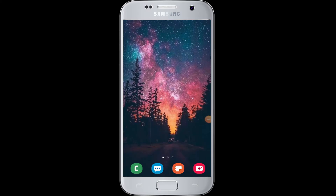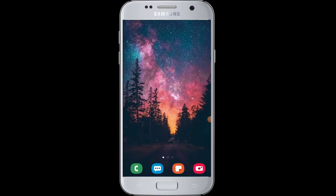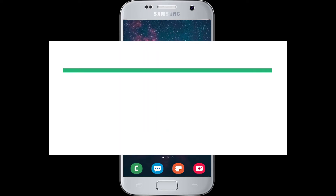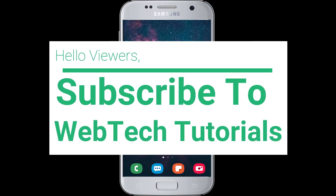Hello everyone, welcome to WebTech Tutorial. Today's tutorial is about how you can login to Etsy with Facebook. If you have not yet subscribed to our channel, hit the subscribe button to our channel WebTech Tutorials.